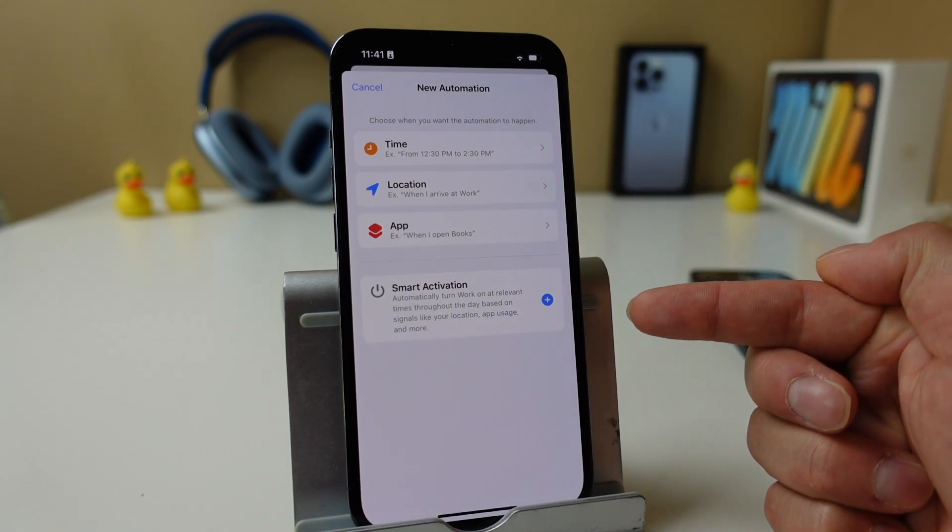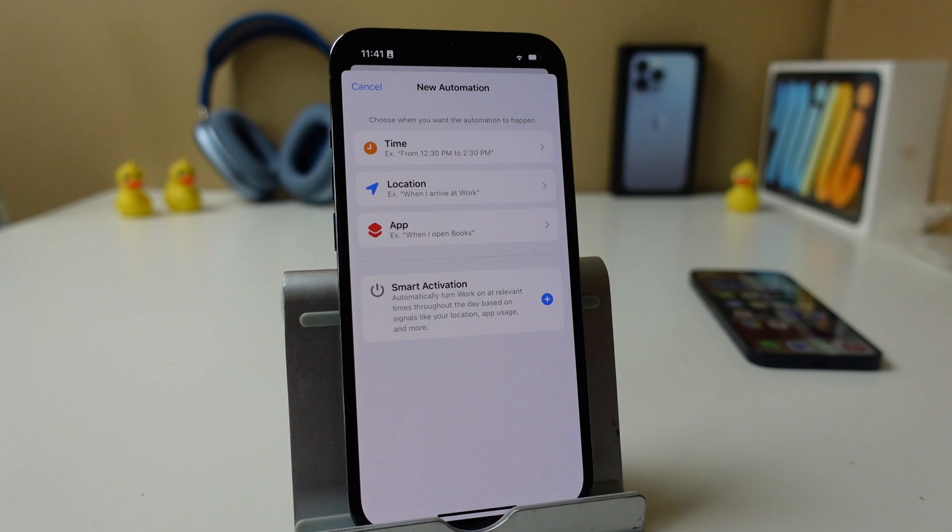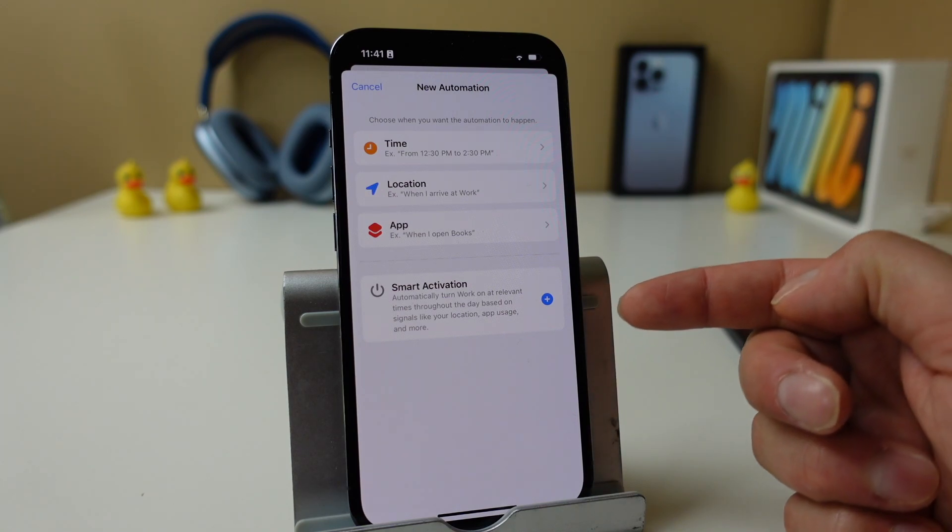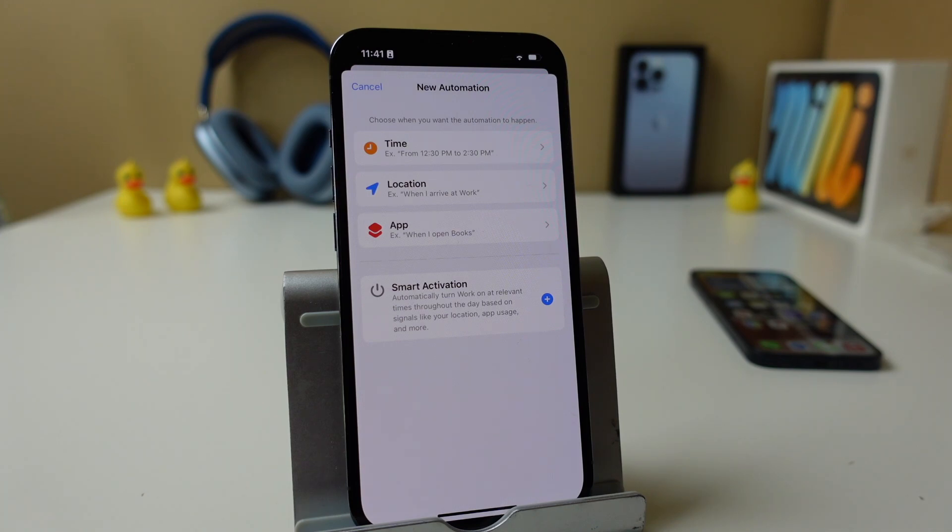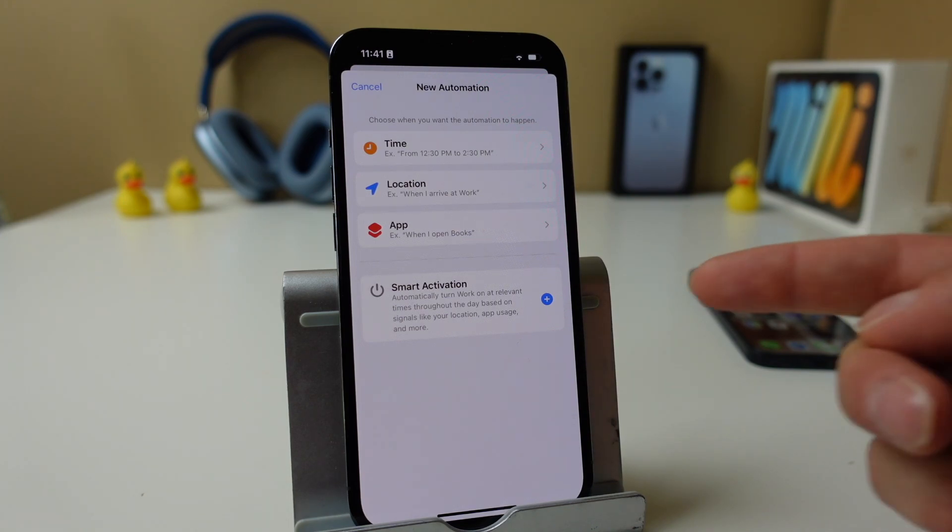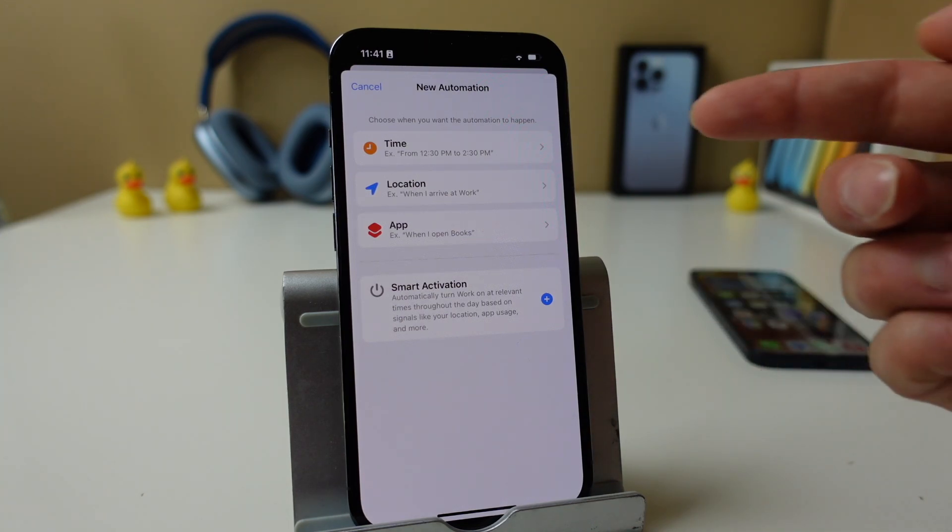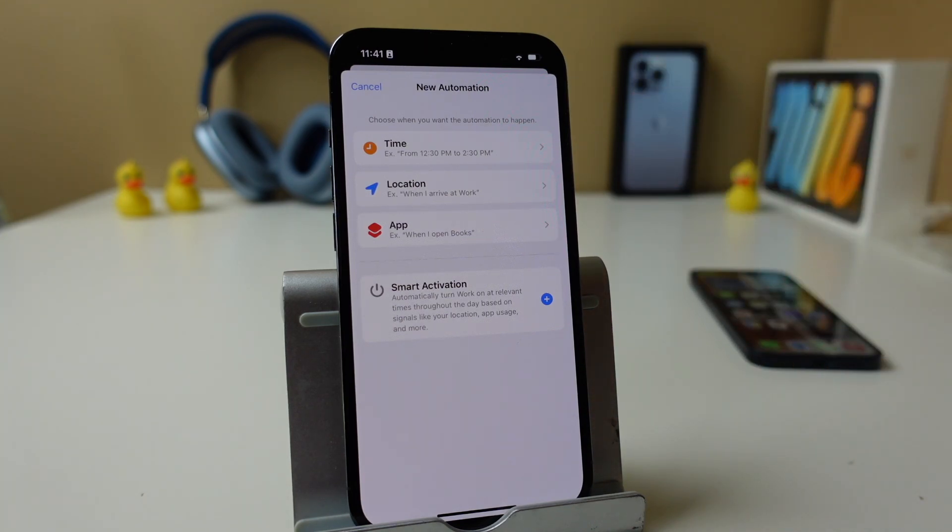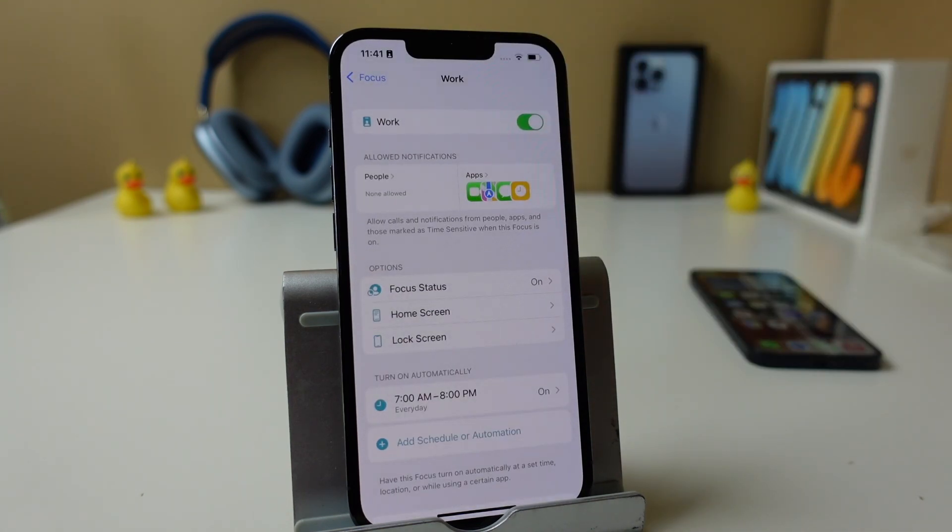You also see that there is a smart activation option here. Now this one's going to automatically turn on work at relevant times throughout the day based on signals like your location, app usage, and more. You can test this one out for yourself and see if it does a good job, because it's automated it may kind of get in the way and not recognize everything the way you want it. I personally don't use this at all. I like to set them up so I know what's going on and have everything exactly the way I want it.